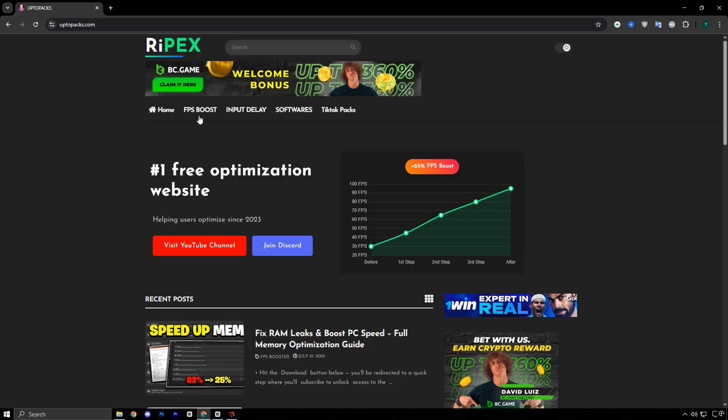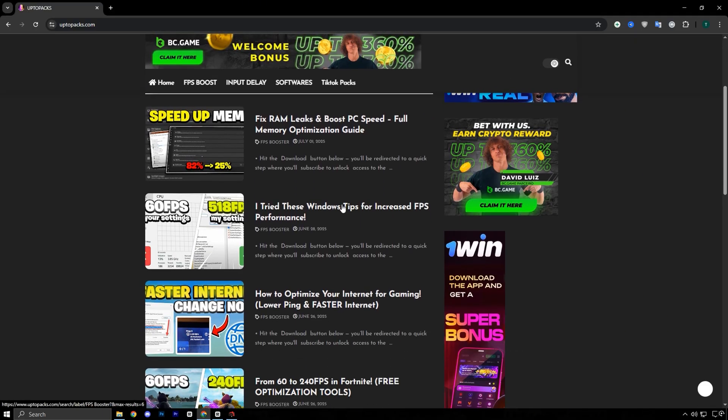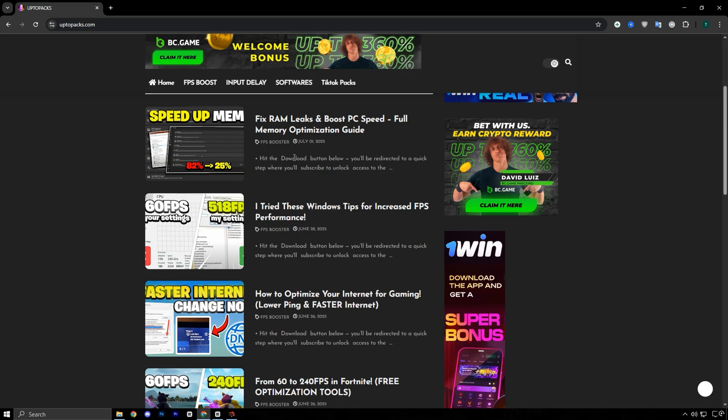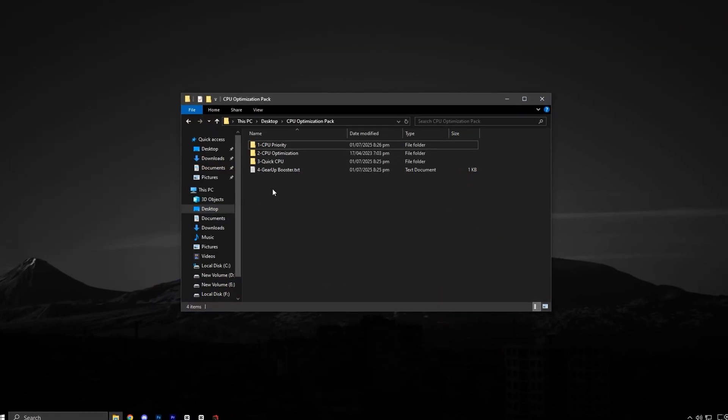On the homepage, click the FPS Boost tab from the top menu. Scroll through the listed packs until you see the thumbnail and title that match this video. Once you spot it, simply click it and the download will start right away without any waiting.